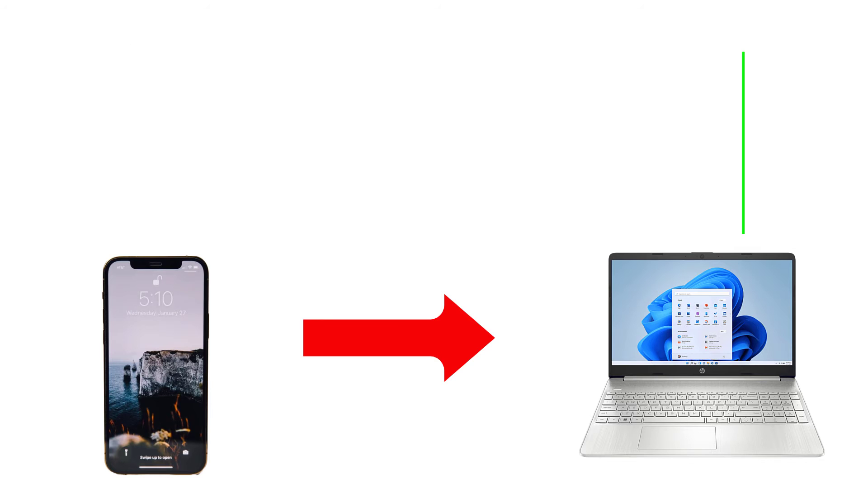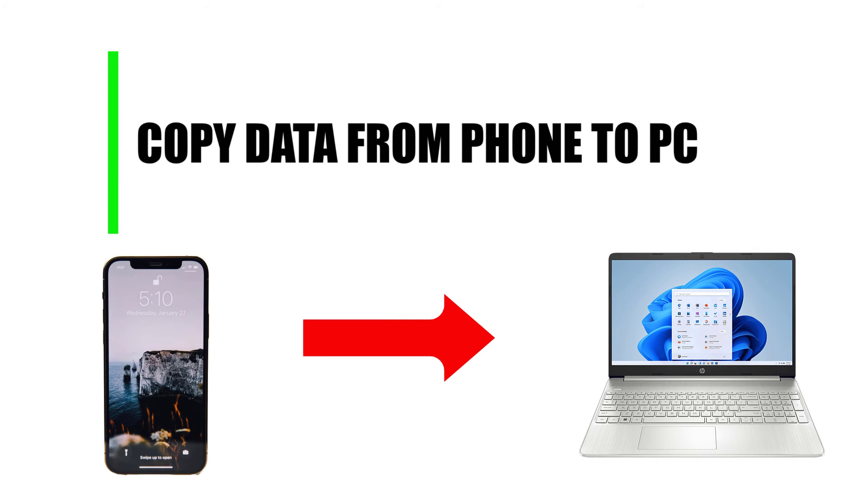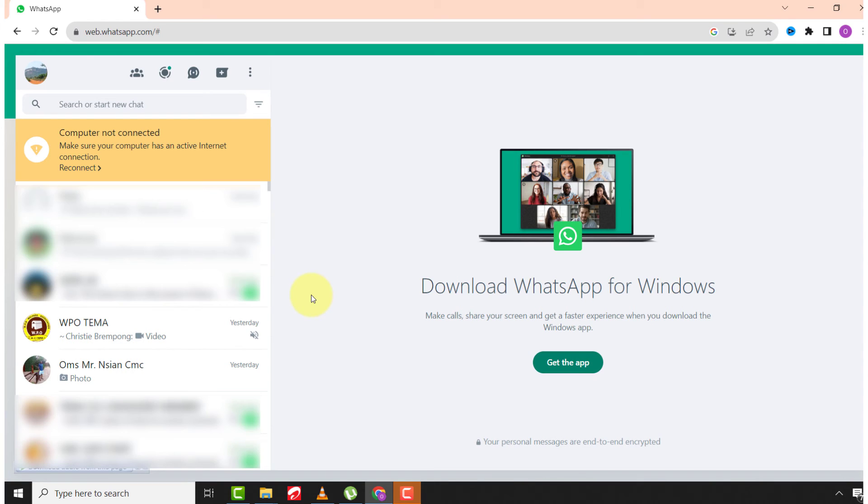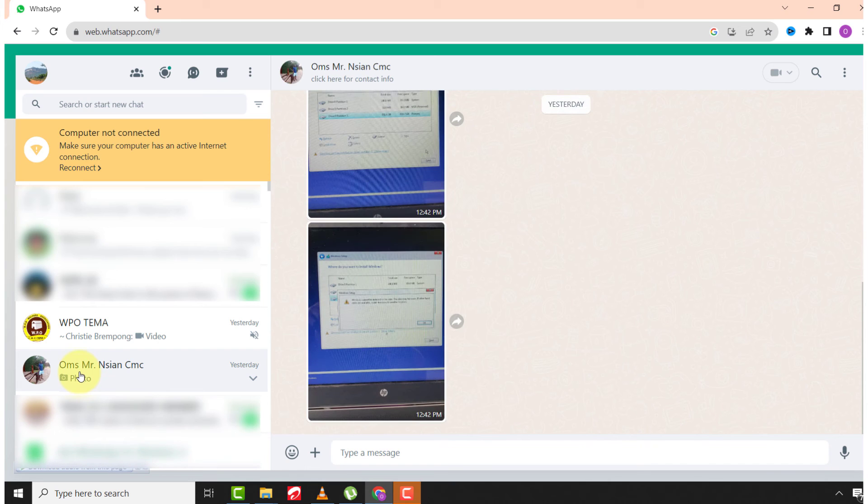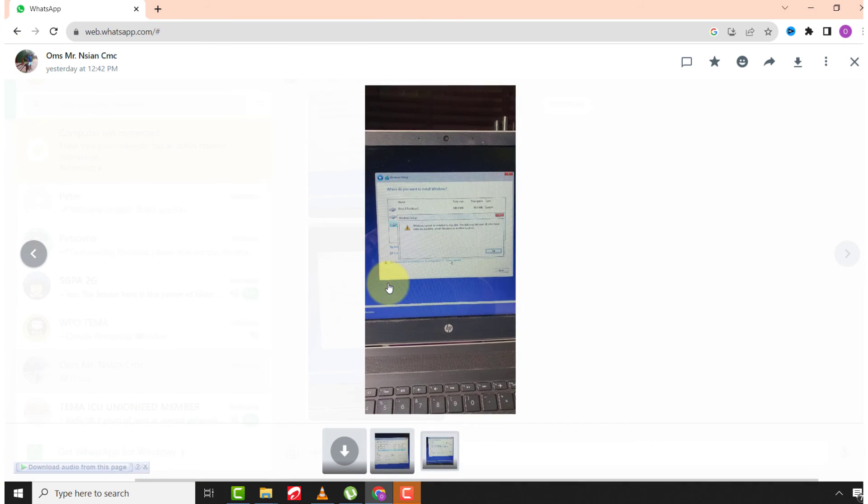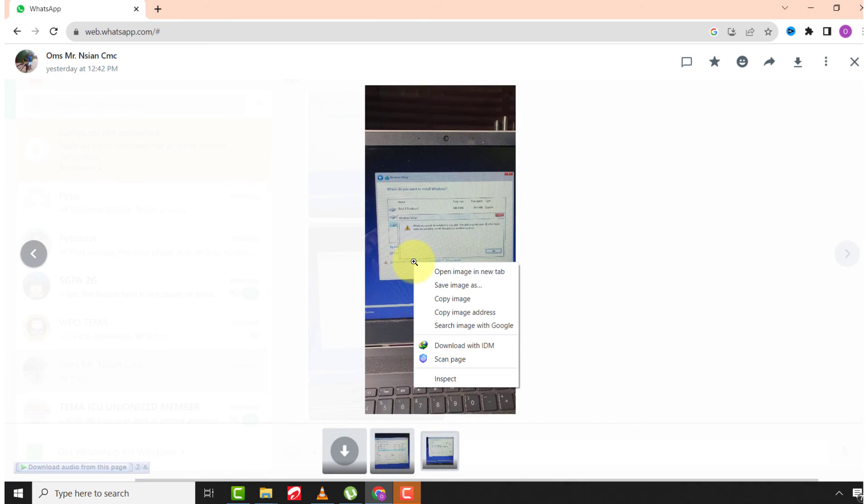Now let's copy the information from your phone to your WhatsApp PC. Let's use an image as an example. Open the chat, then right-click on the file and click save image as.